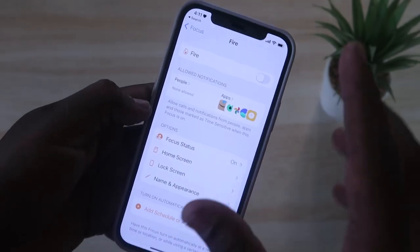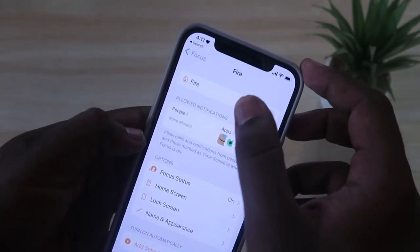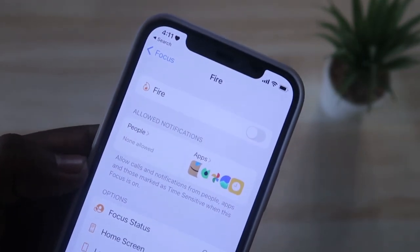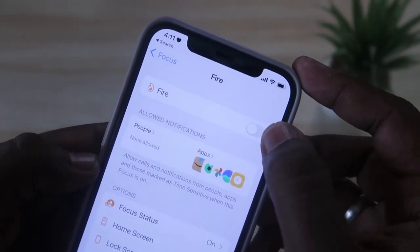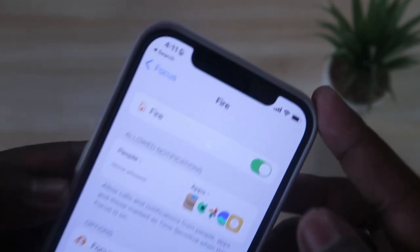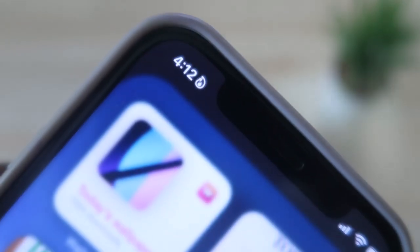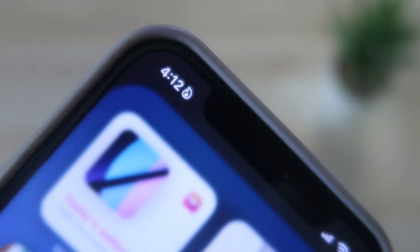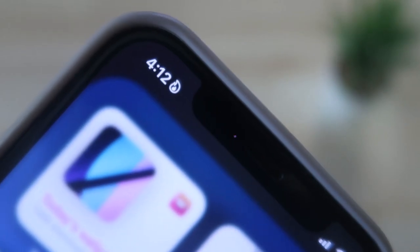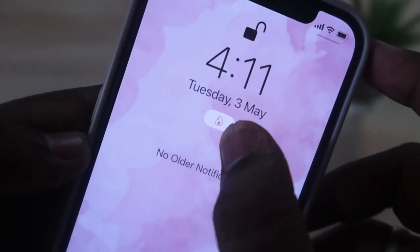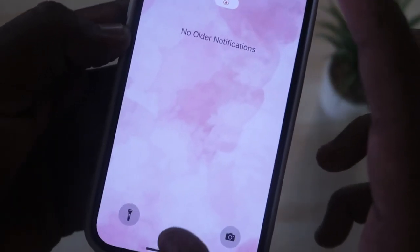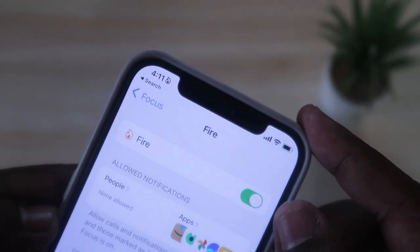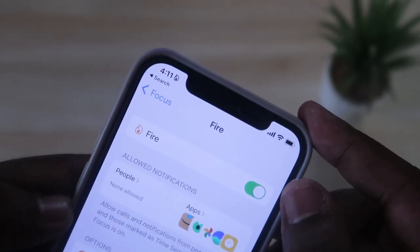Now your focus is ready — click Done. We've created a custom focus named 'Fire' with the fire emoji. Just enable this option and that's it. As you can see, the fire emoji now appears in the status bar, and it also shows in notifications. Like that, you can change the emoji as per your wish in the status bar on iPhone models.